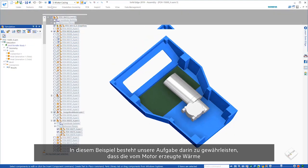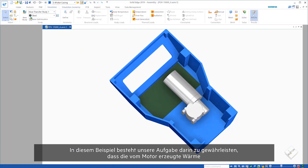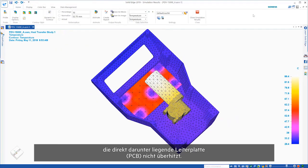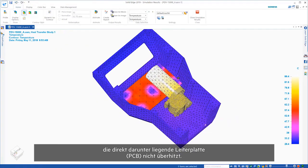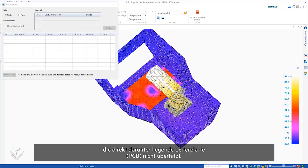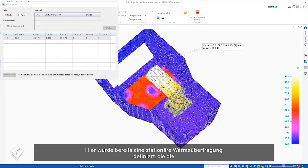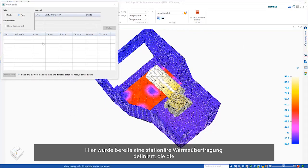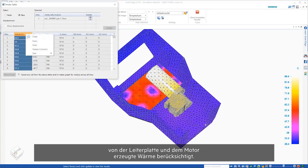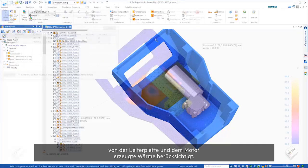In this example, we need to ensure that the heat generated from the motor doesn't overheat the printed circuit board, or PCB, located directly beneath it. A steady-state heat transfer has already been defined here, which takes into account the heat being generated by the PCB and the motor.